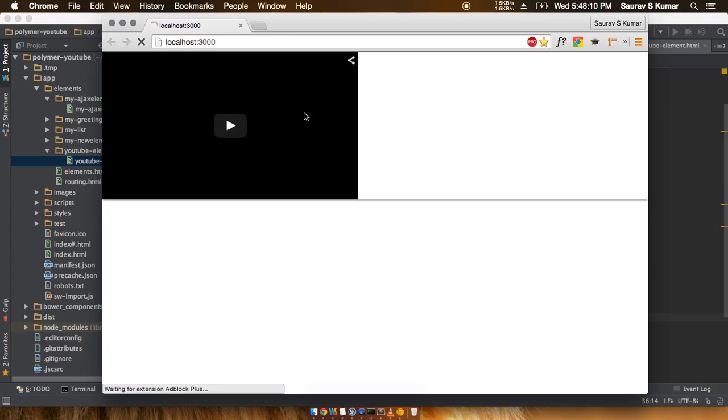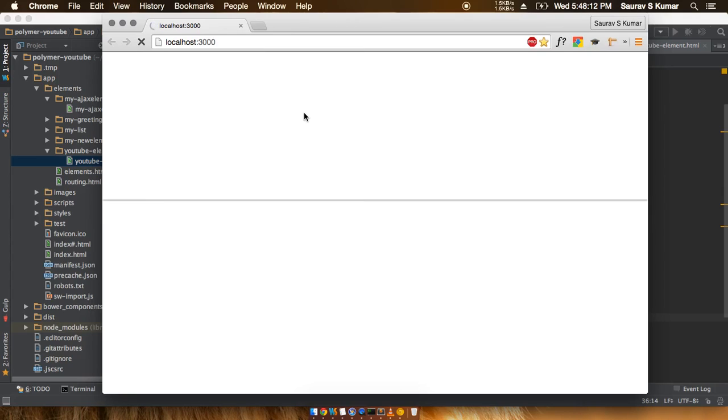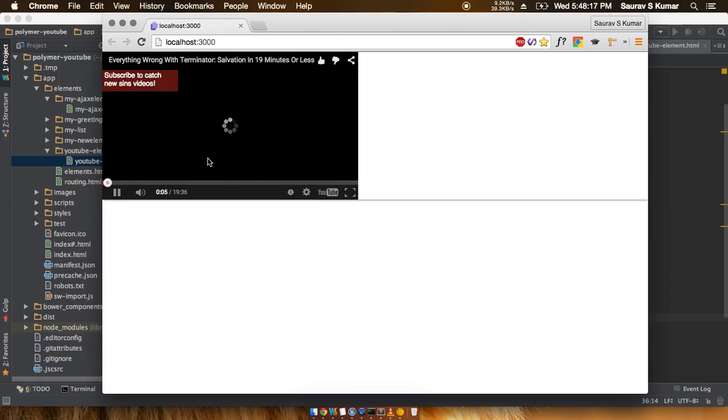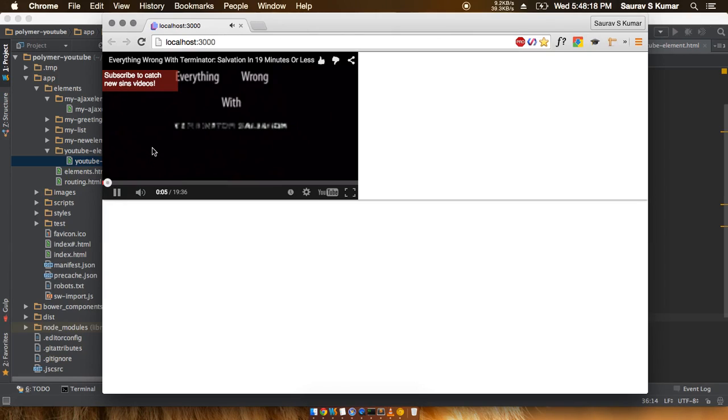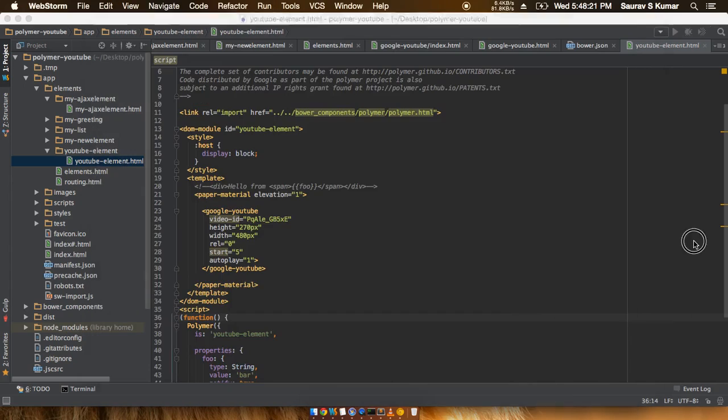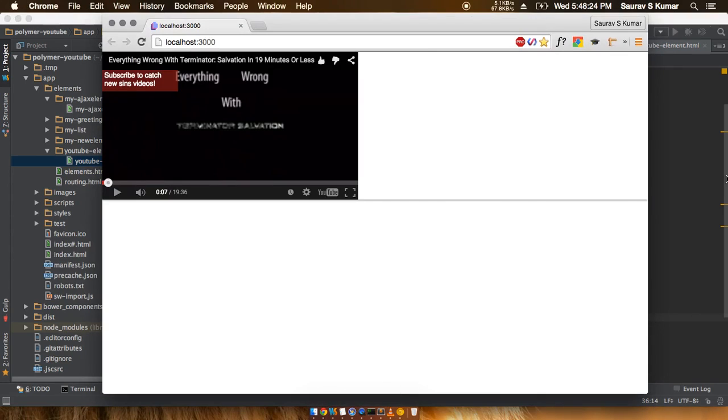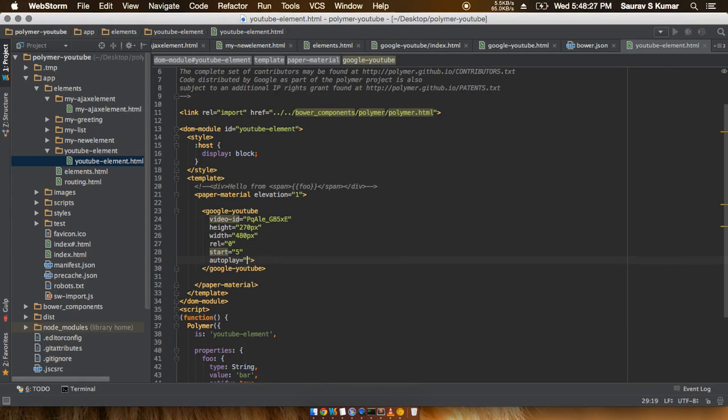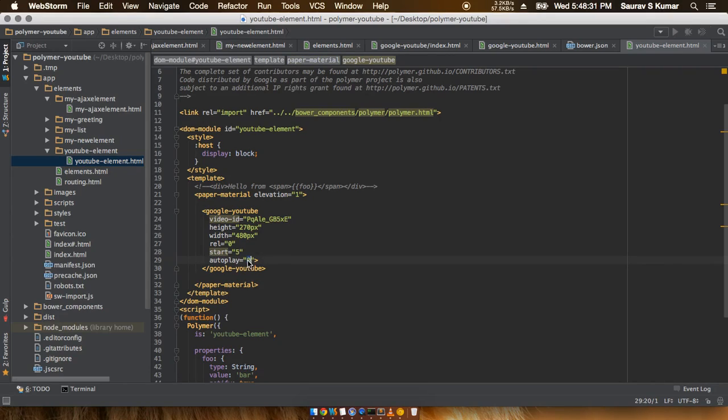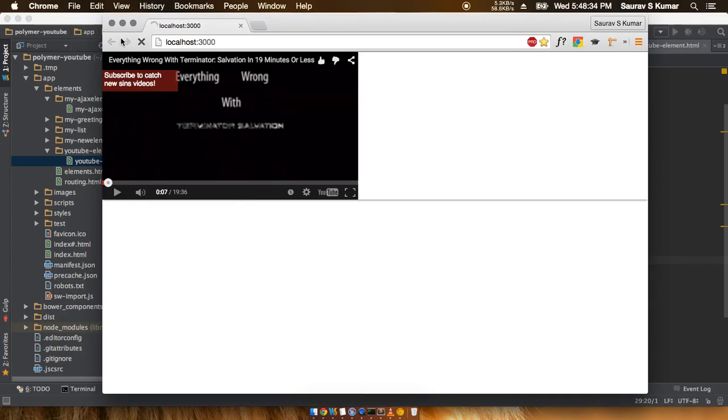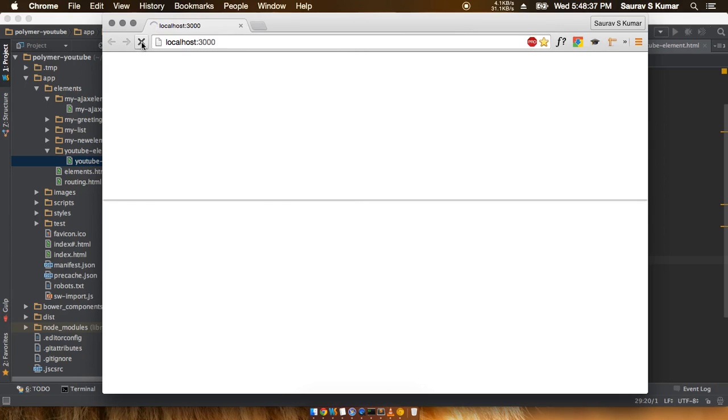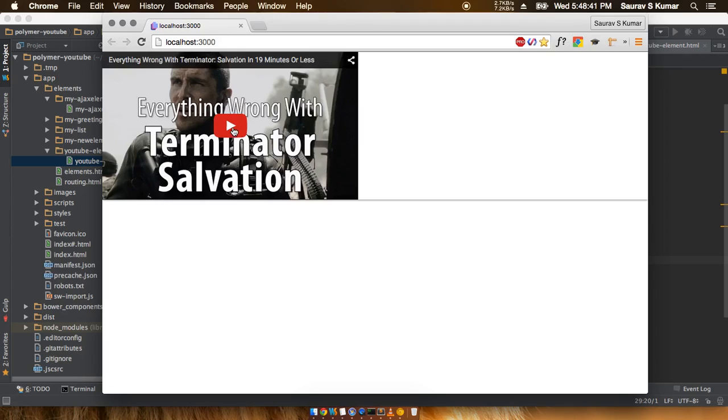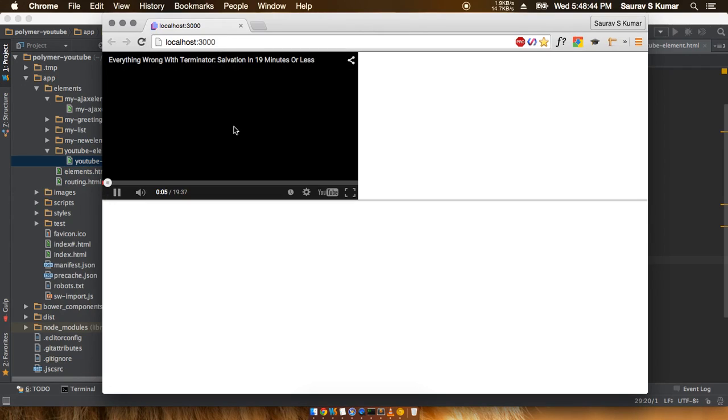Okay guys, fingers crossed. So as you can see, this video actually started on its own and it's totally working. One thing more that you can do is switch this autoplay from 1 to 0. What this would actually do is not let the video auto-play and would just require a user click before the video actually goes on to play.